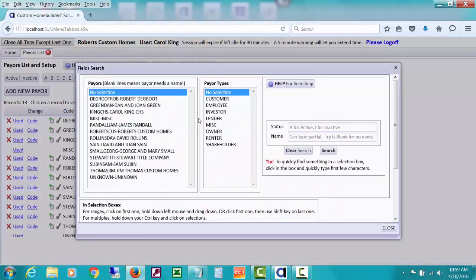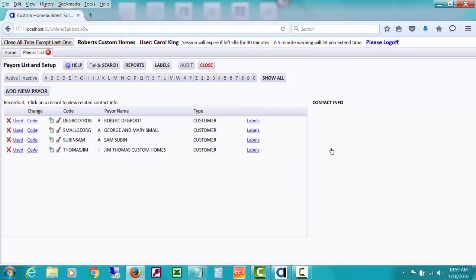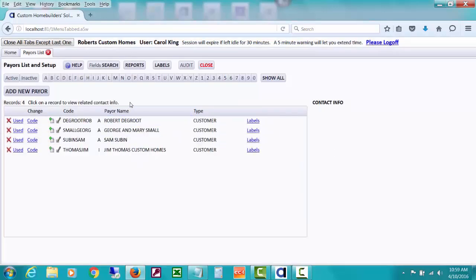And then you could also do a search for just, let's say we just want to see ones that are our home buyer customers. We might have home buyer or customer set up as the payer type like I showed in a video about how you can set up types and attach them to the payers. But I could just look for home buyers and the other thing that's up here is labels.